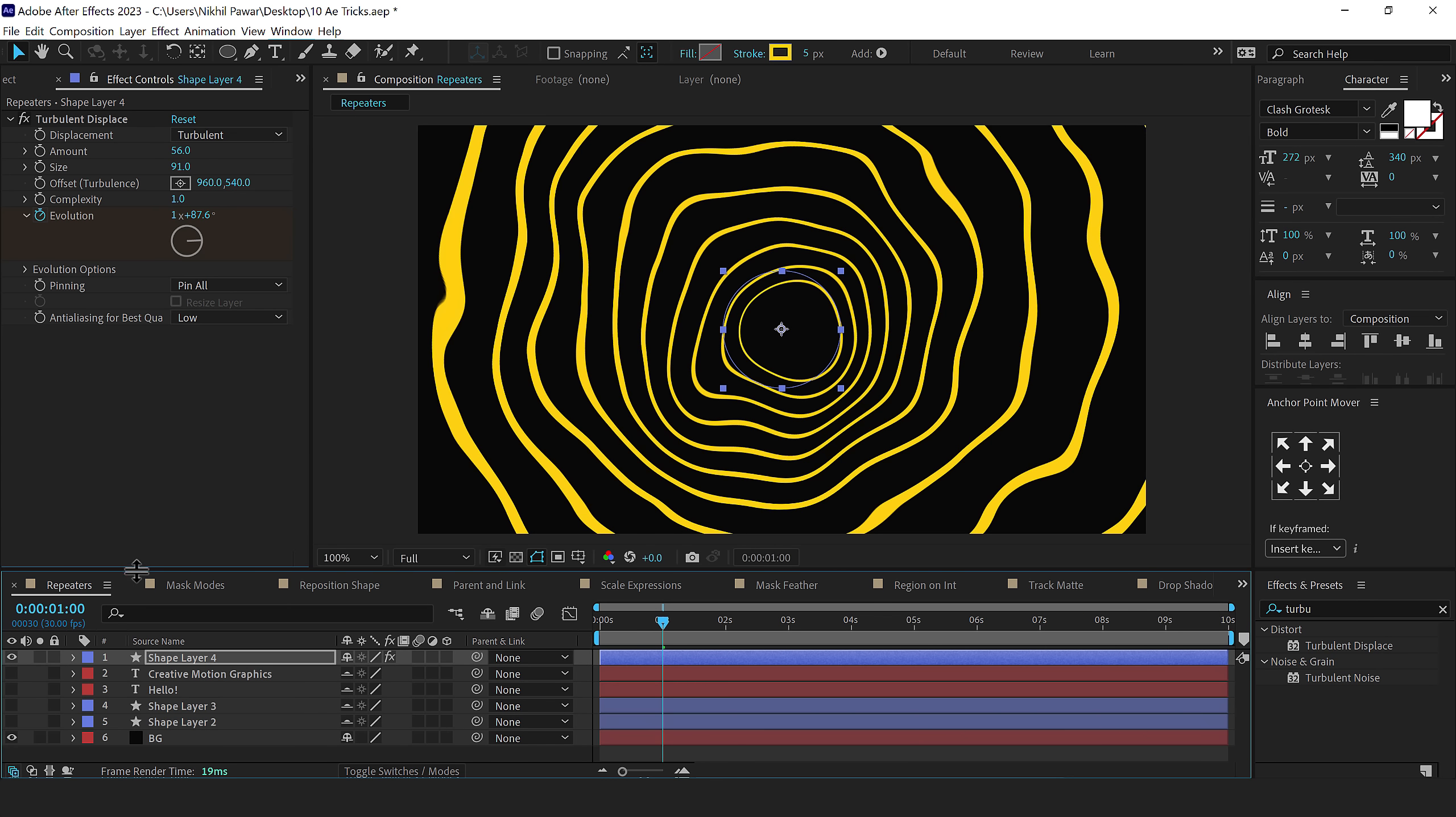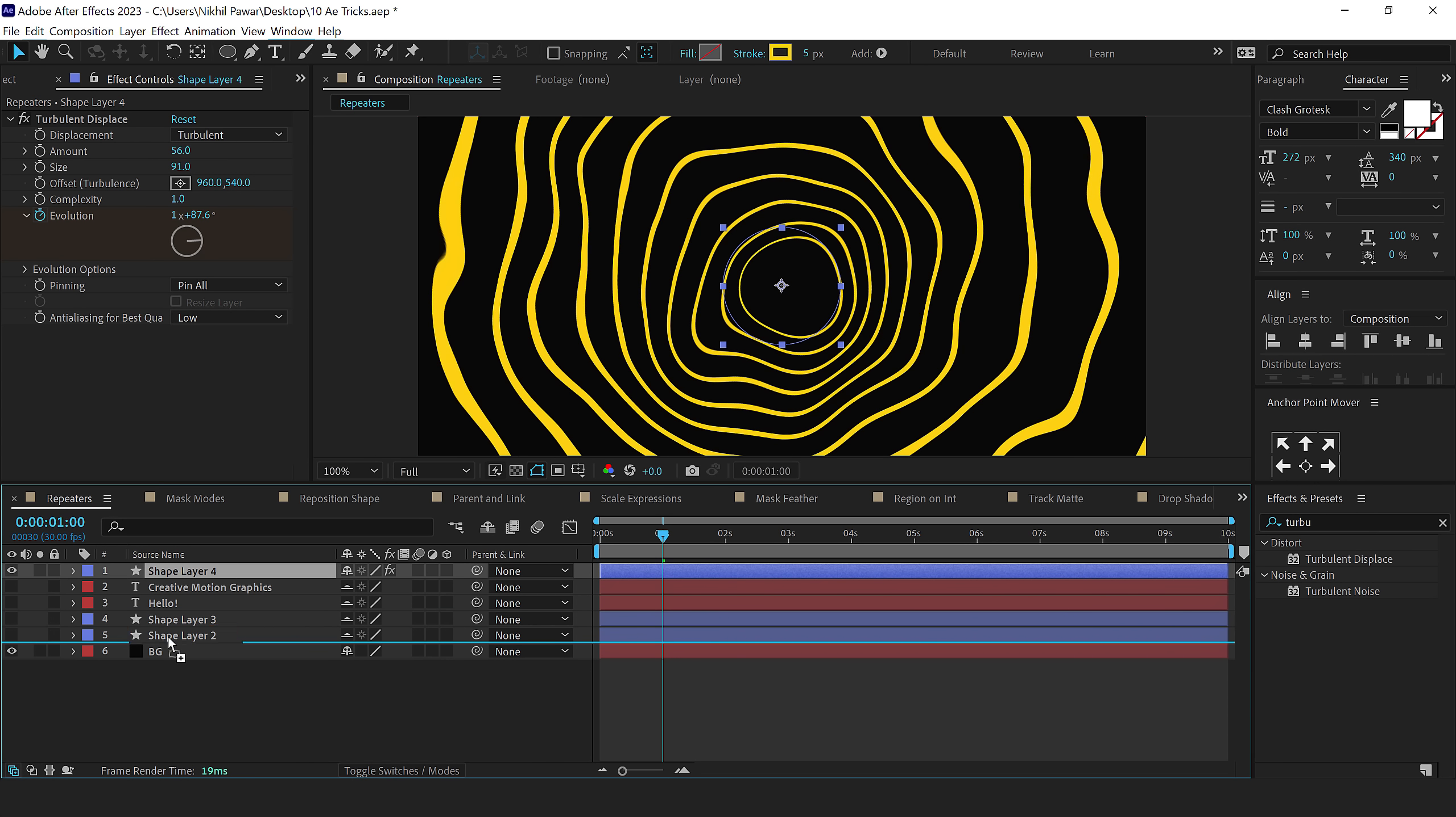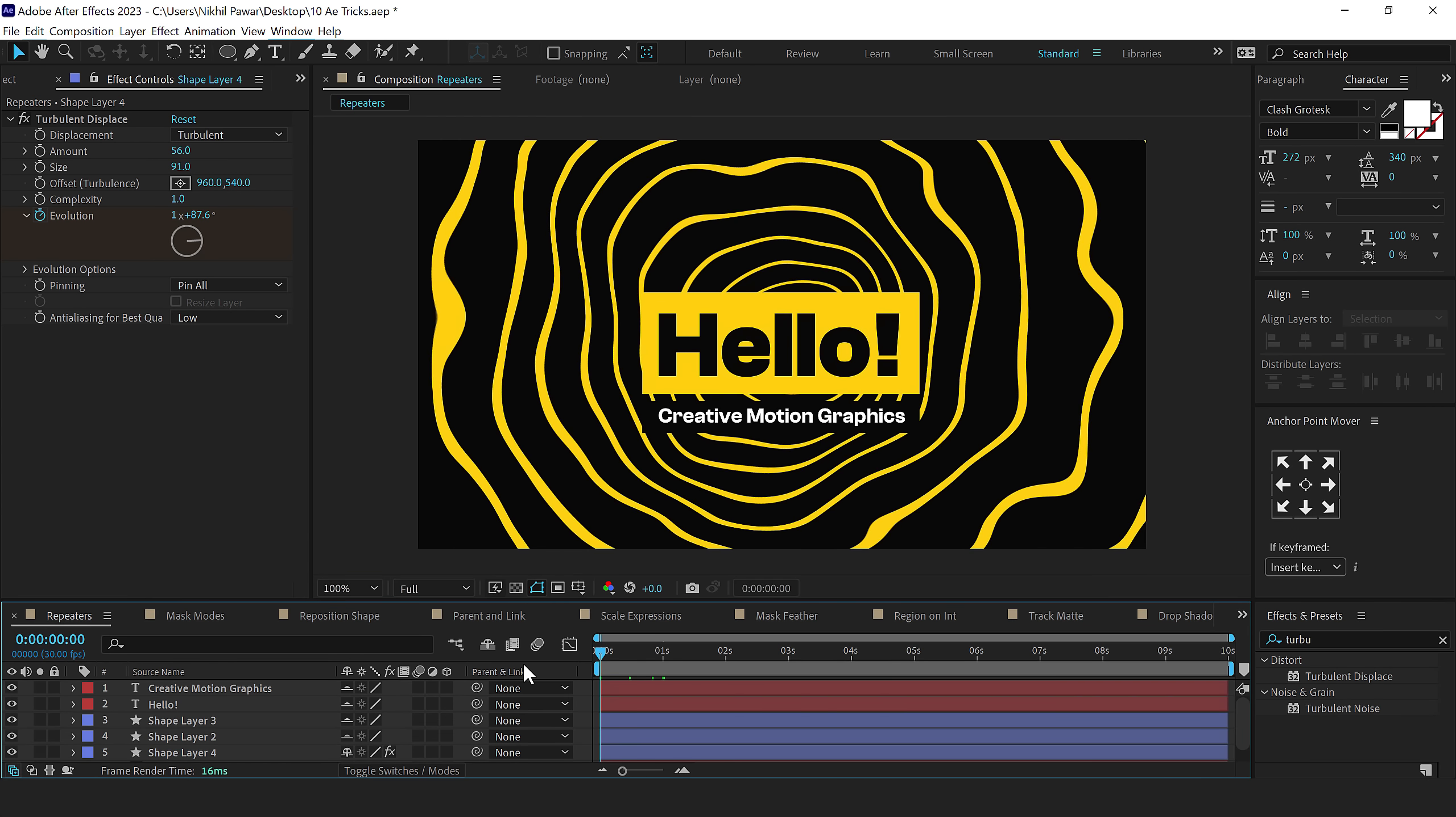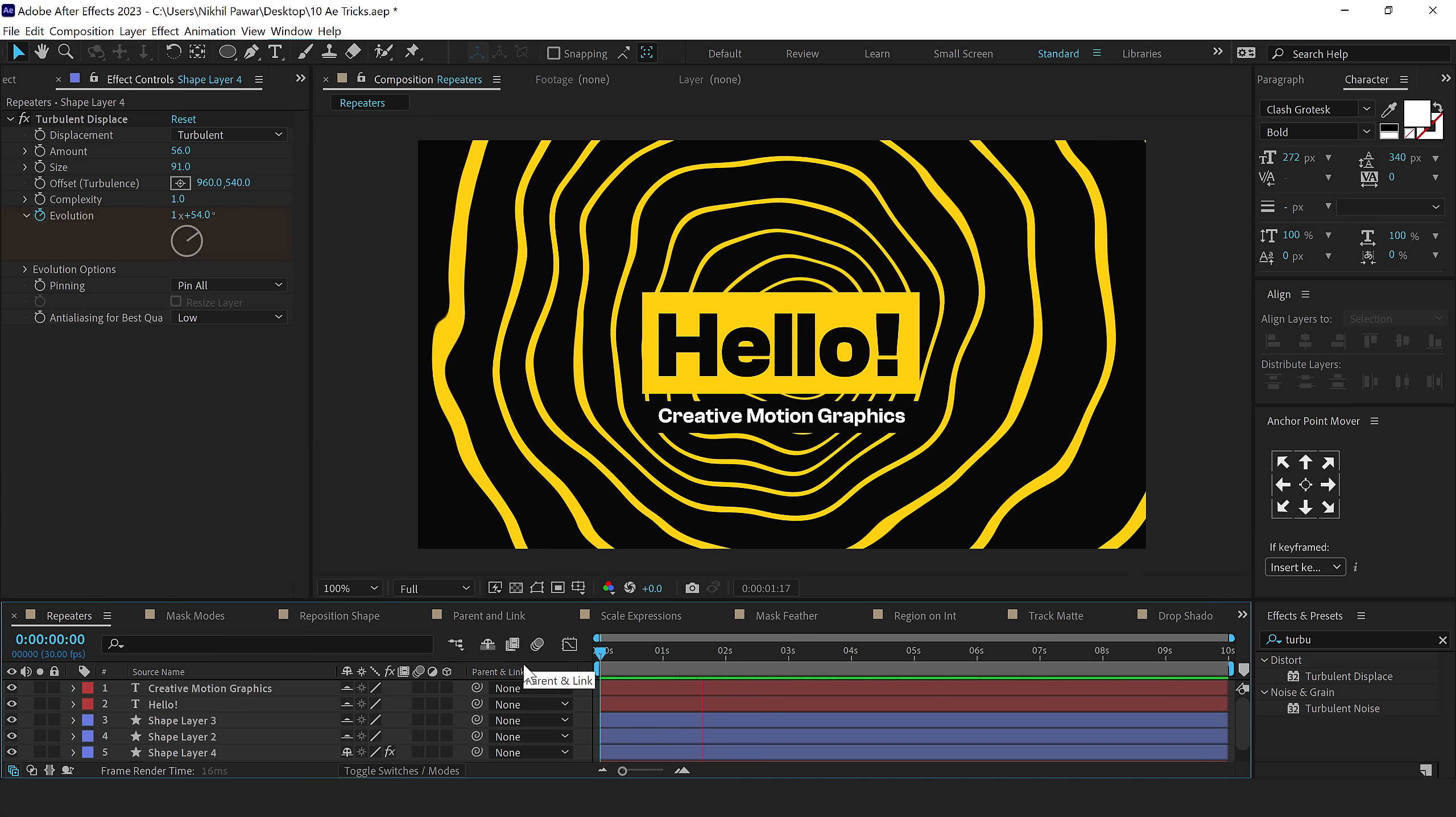And then on the top, I can add all the design elements like text, shapes, and everything. And there you have a very interesting motion graphics scene ready to go.